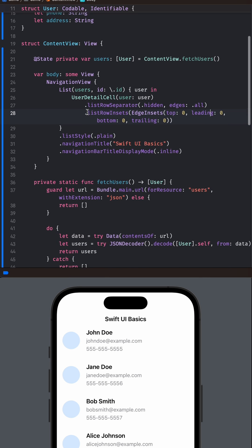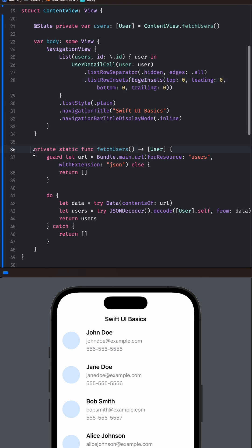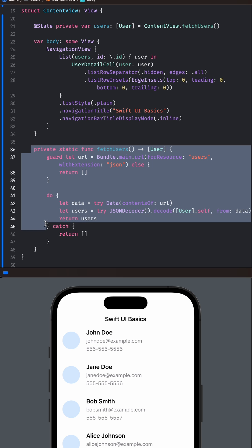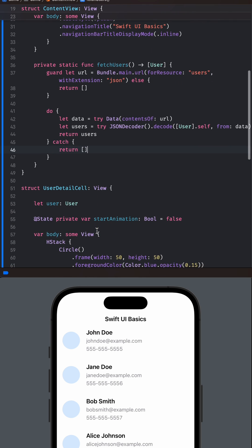Here we have the Content View that displays a list of users. The list is populated from the Fetch Users method, which fetches the data from a JSON file.